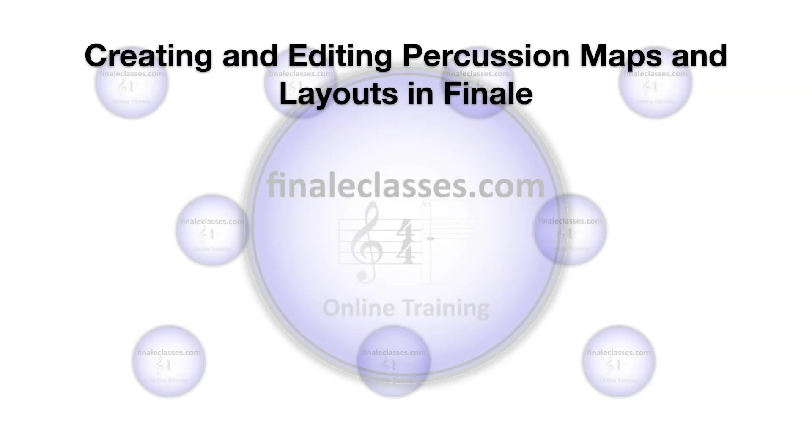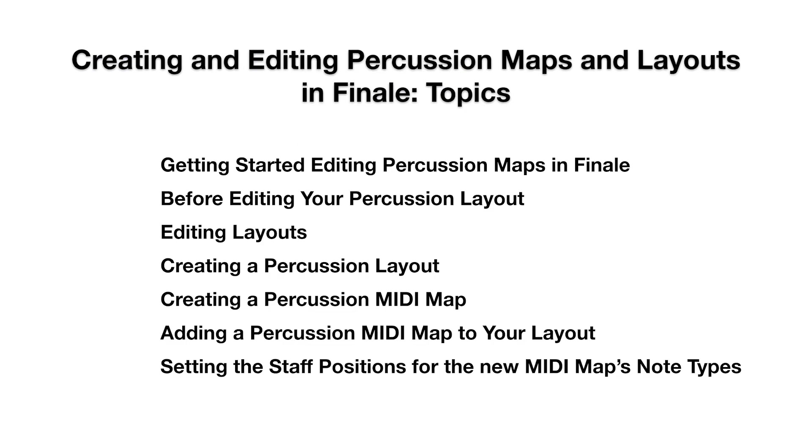Welcome to our class on creating and editing percussion maps and layouts in Finale. These are the topics we'll be covering in this class.